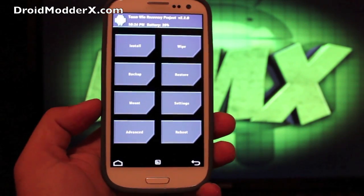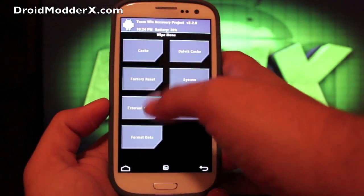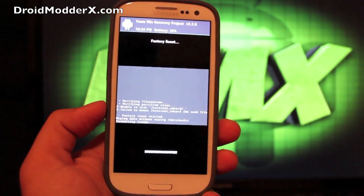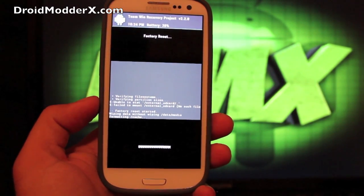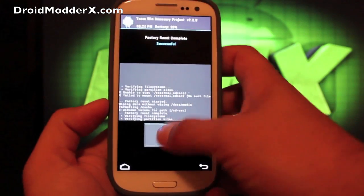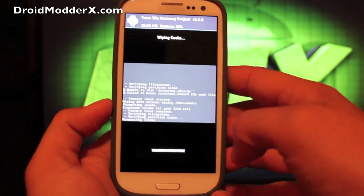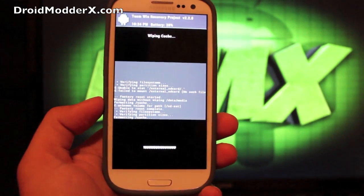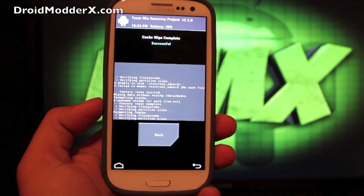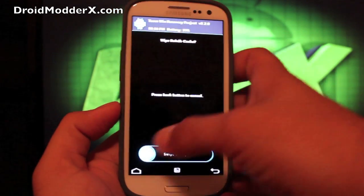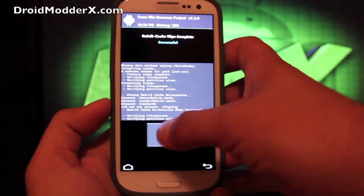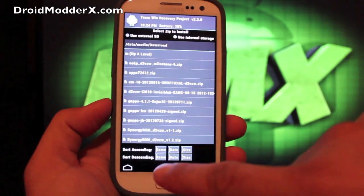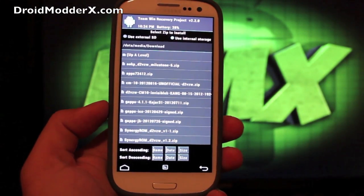You'll go to Wipe, Factory Reset, swipe to wipe. And you'll go back, Cache, swipe to wipe. Back, Dalvik Cache, swipe to wipe. Back, you'll go back again.